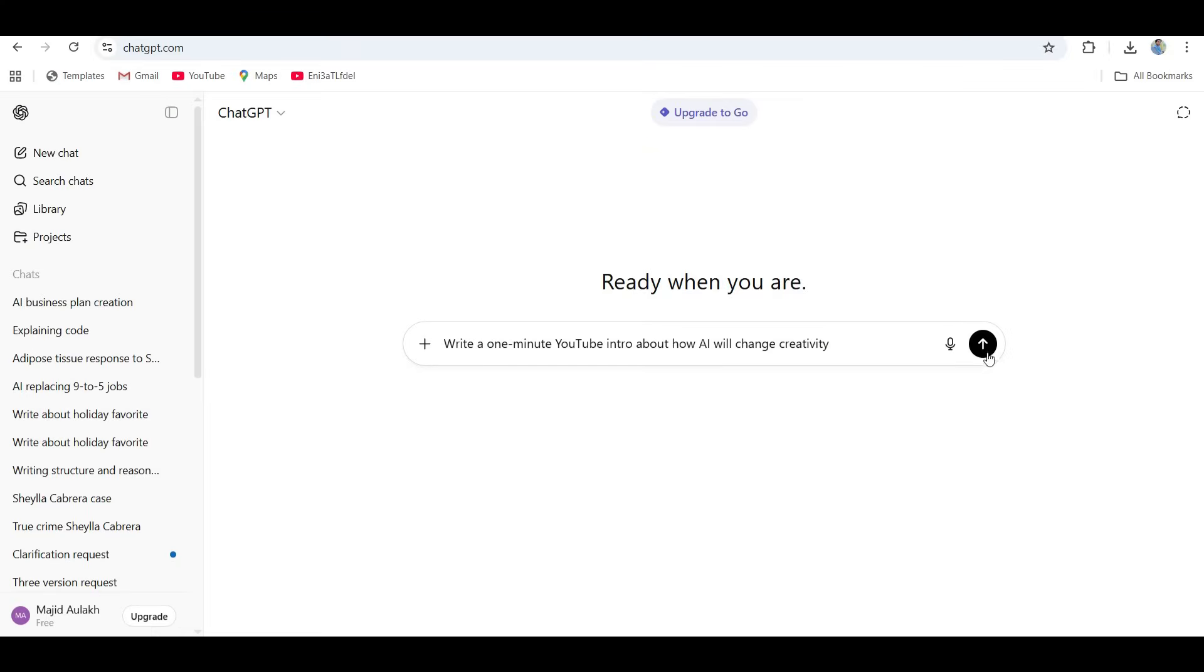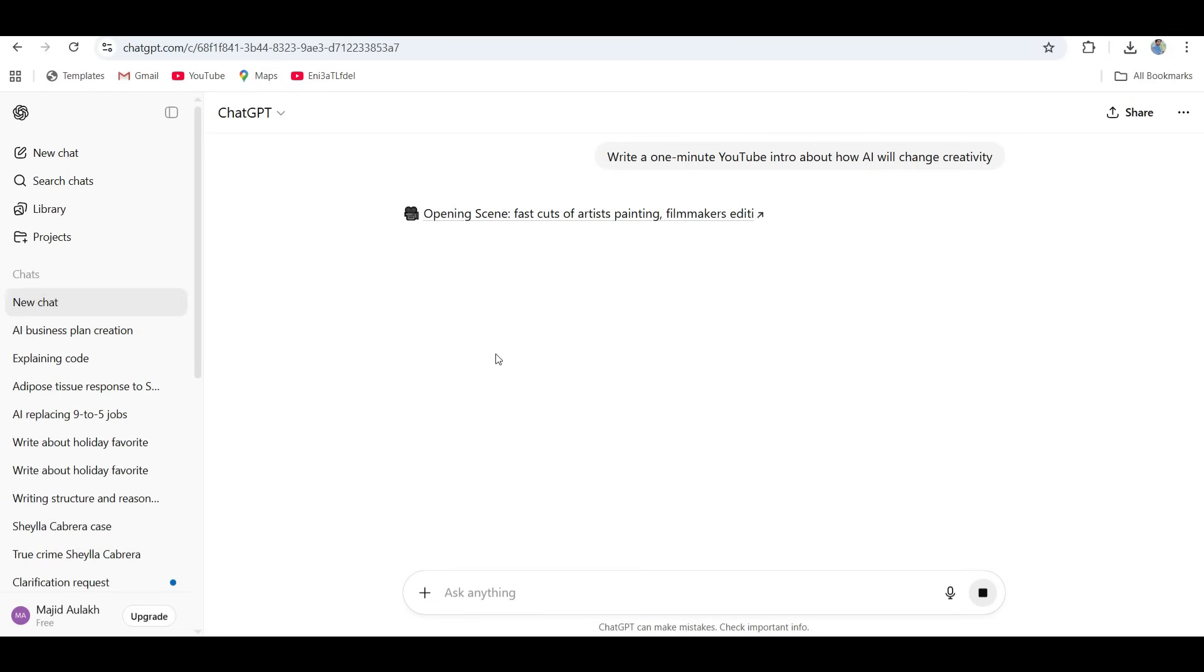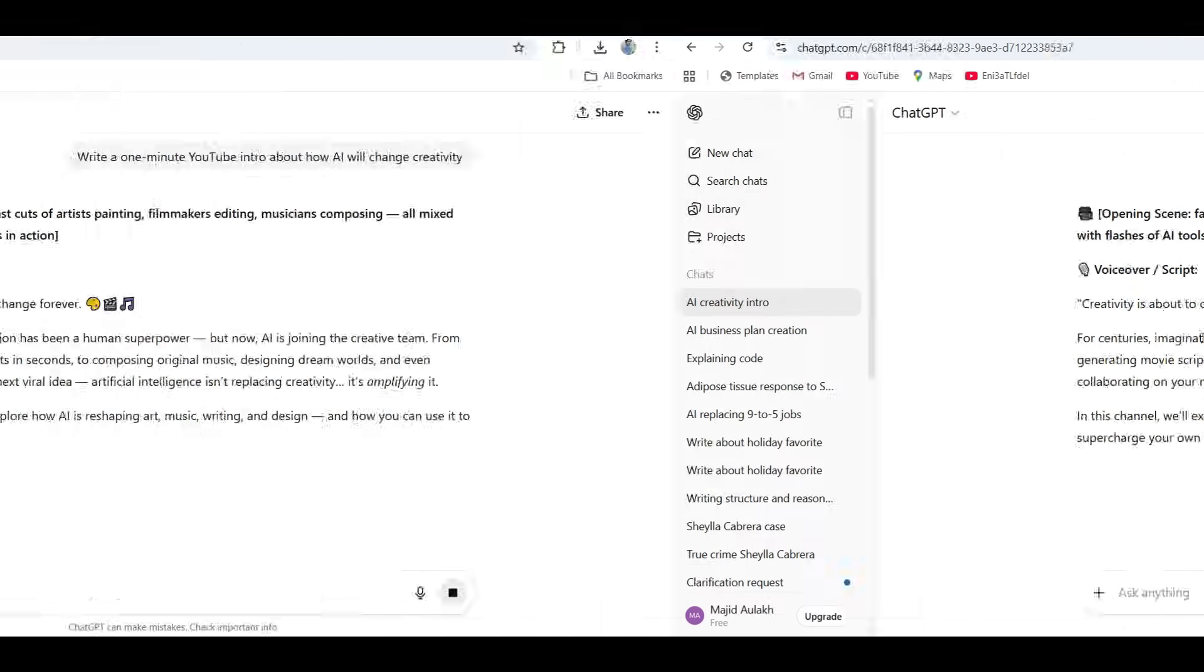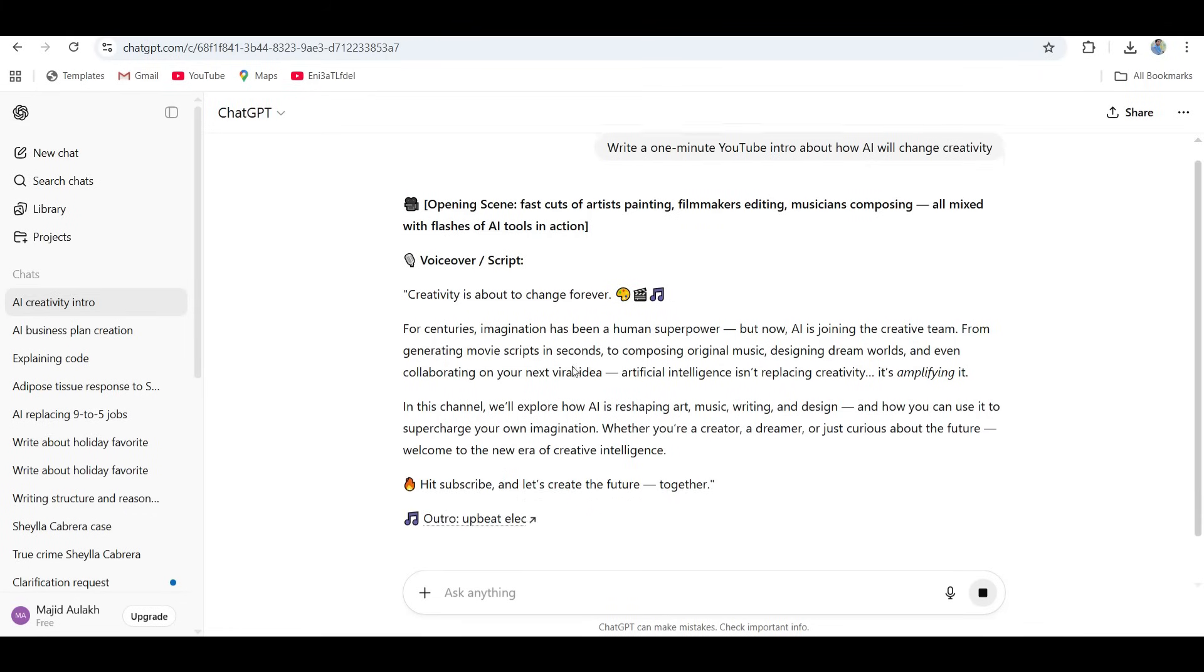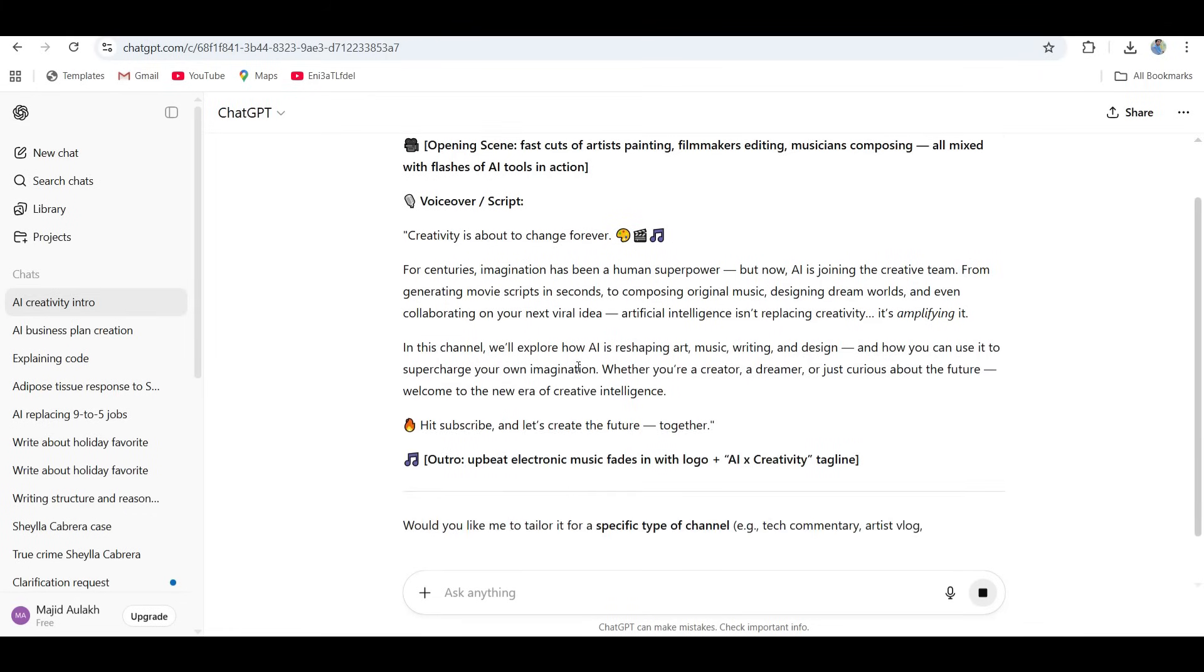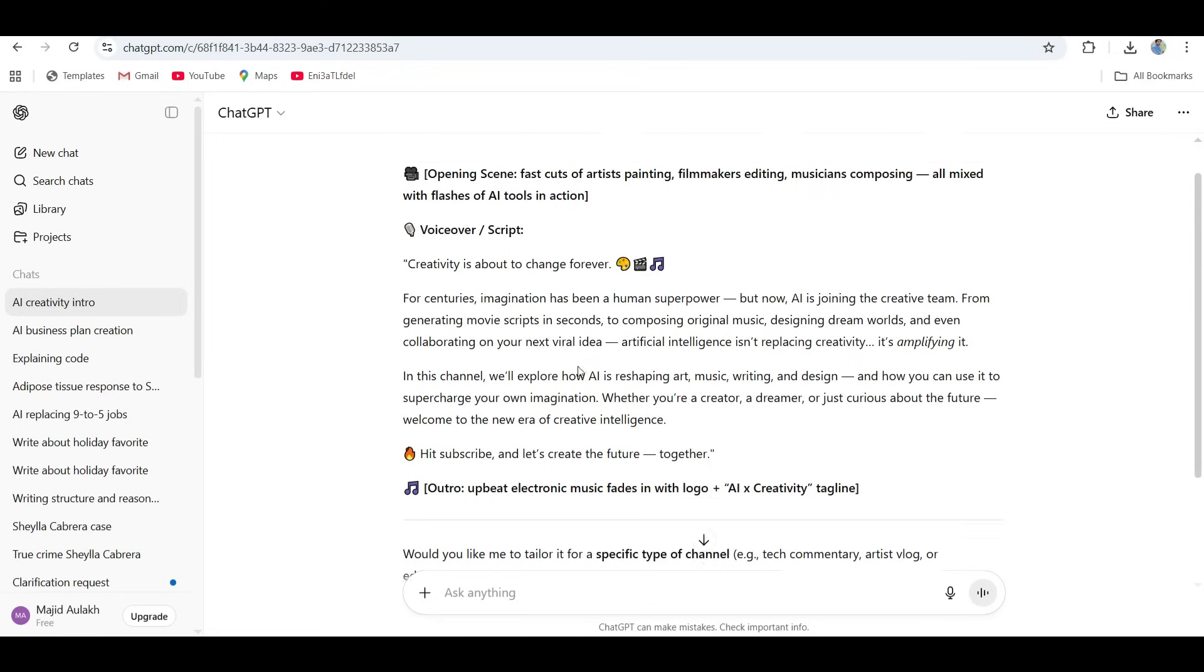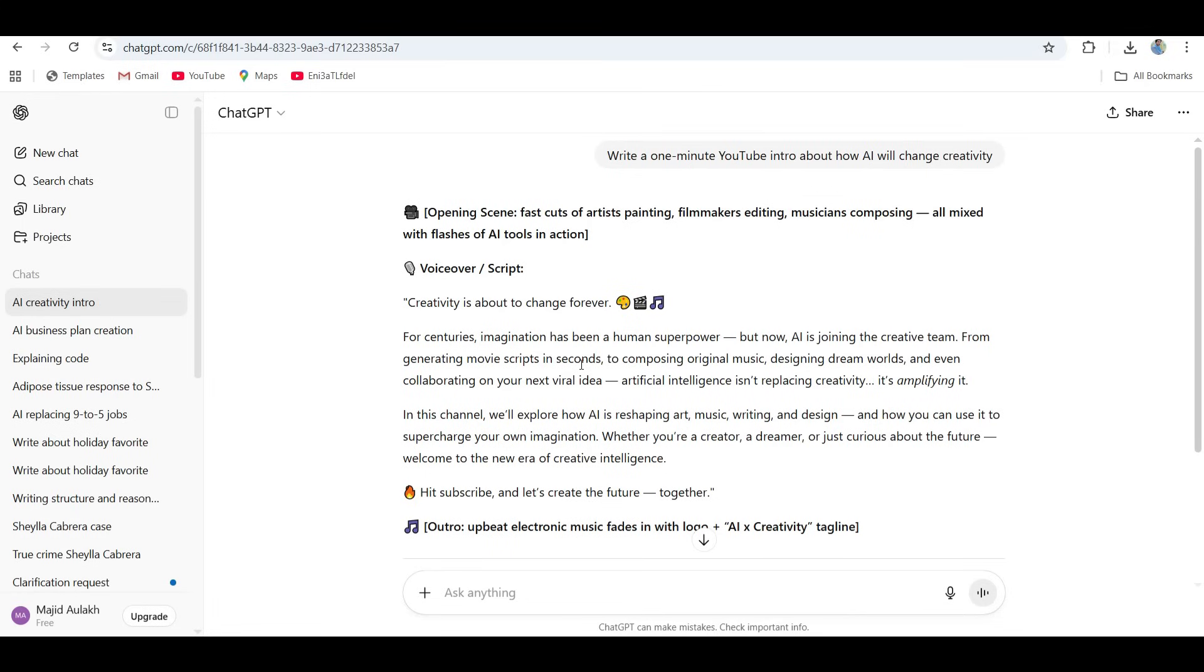ChatGPT came in fast, like almost instantly, and gave me a super structured, clean, and energetic script. It said: In the next few years, AI won't just help us create, it'll collaborate with us. From writing songs to editing videos, it's not replacing artists, it's making creativity faster, smarter, and more human than ever.